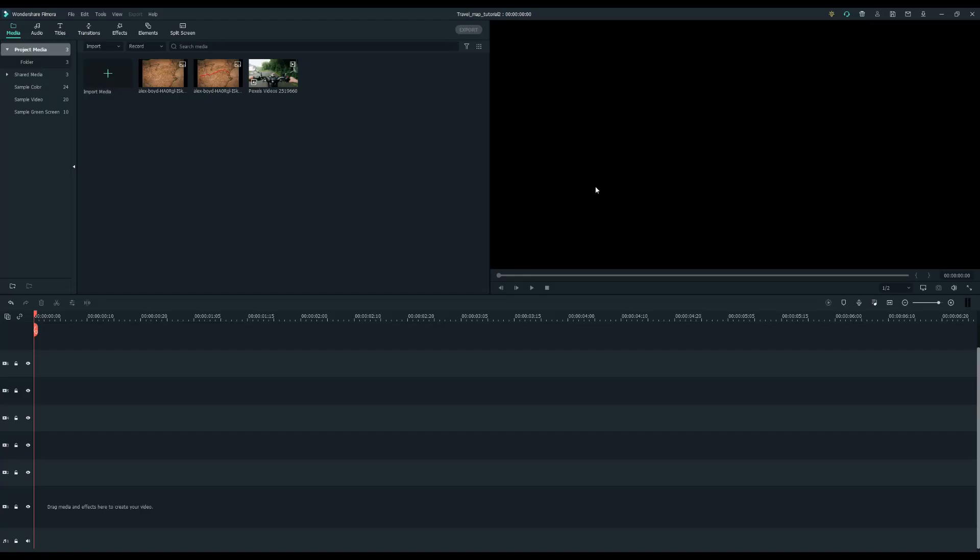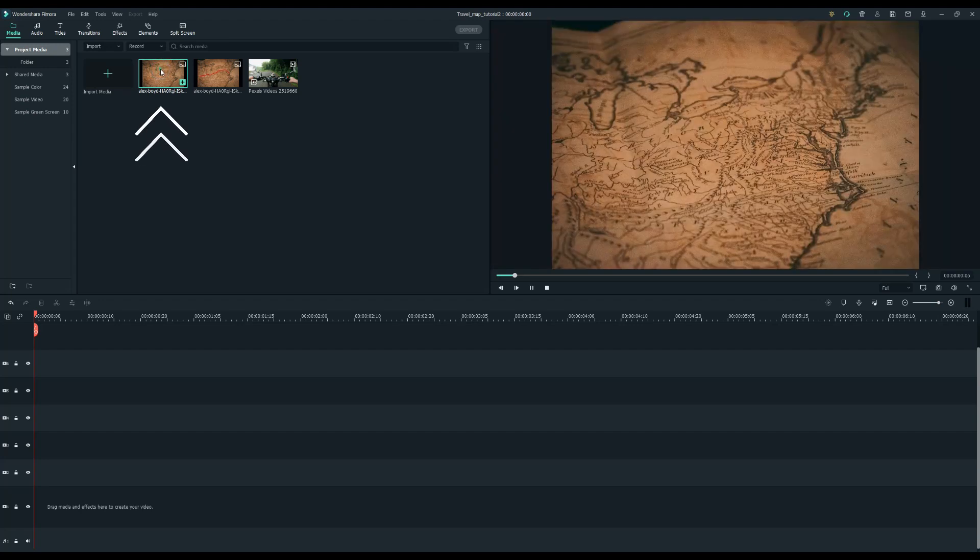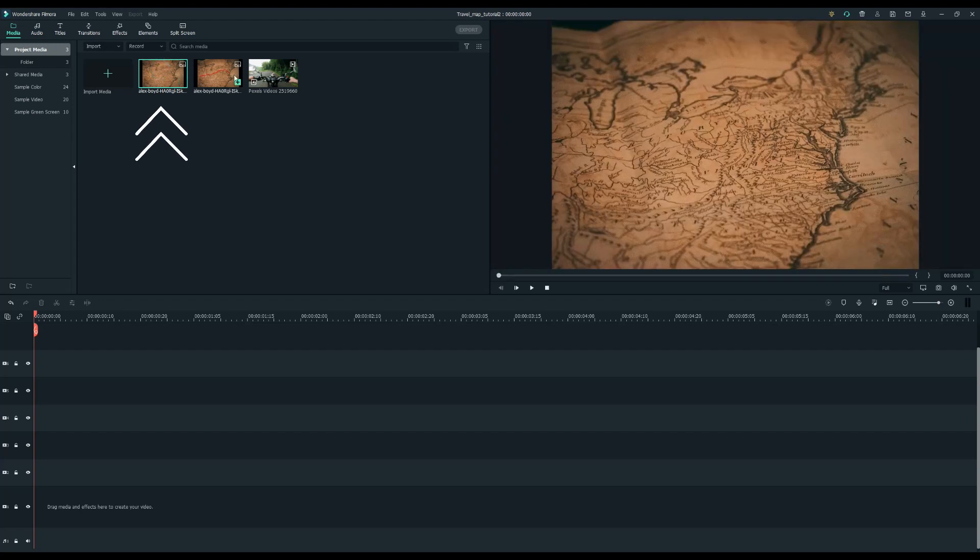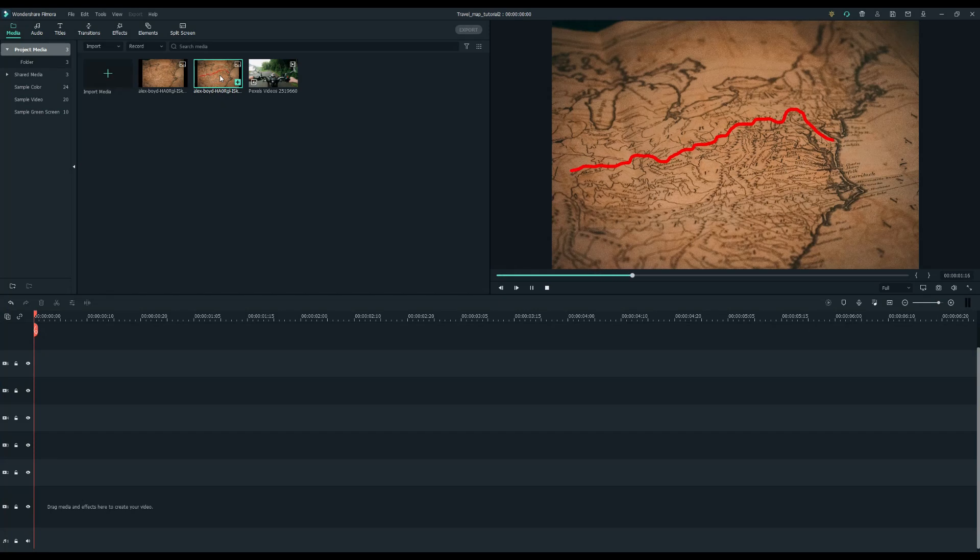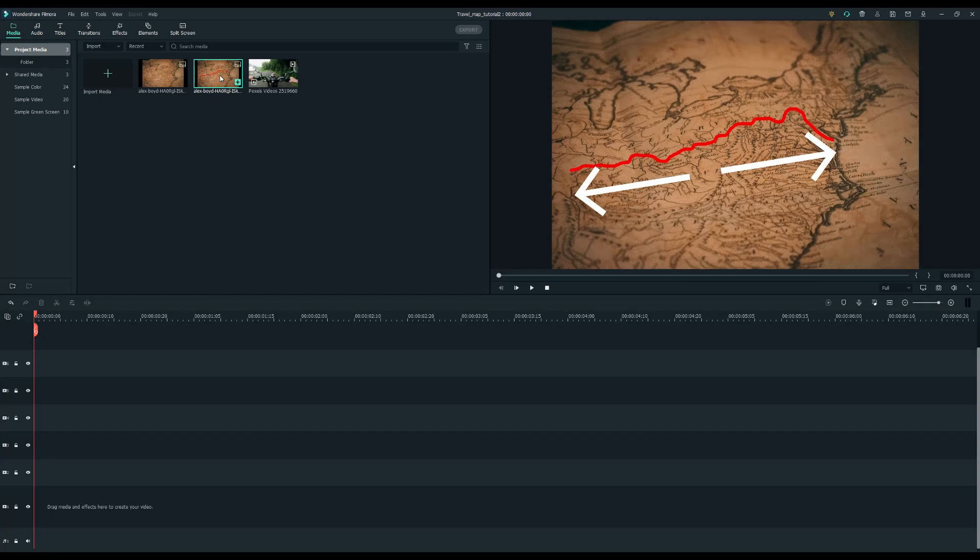Making a map animation video in Filmora is very simple. There are two main things I need to prepare. One of these is a map image and the other one is a map image with a red line. You can use any graphic editing software to draw this red line on the map and save it as a new picture.